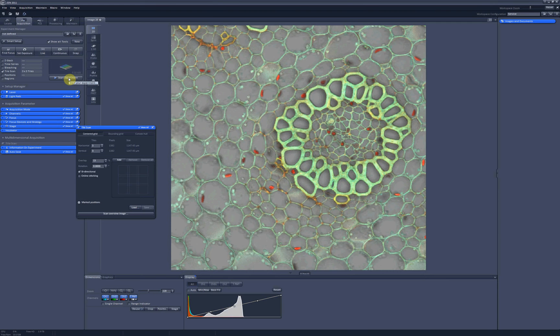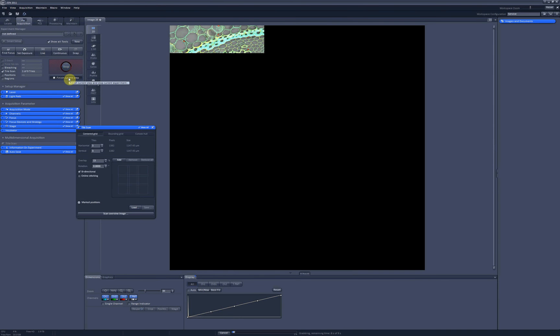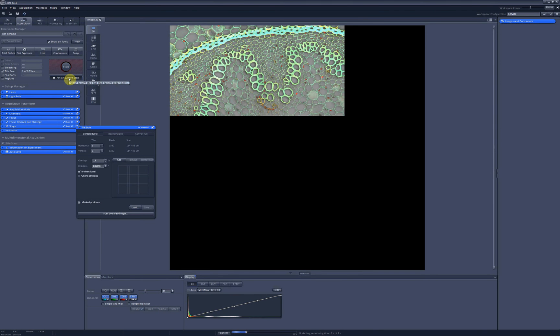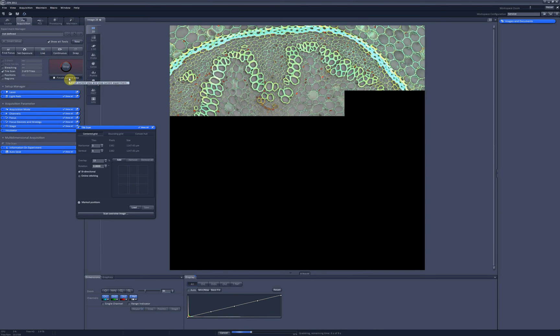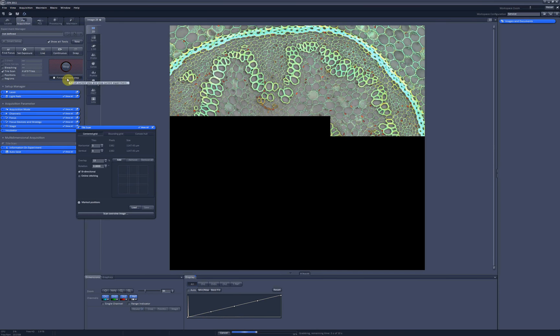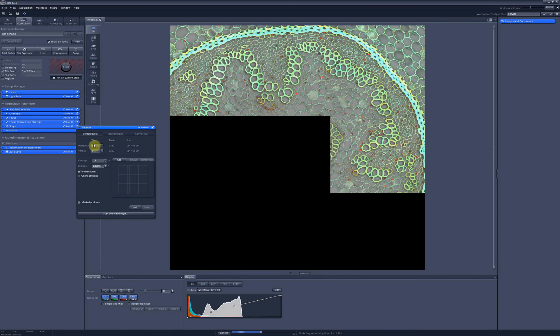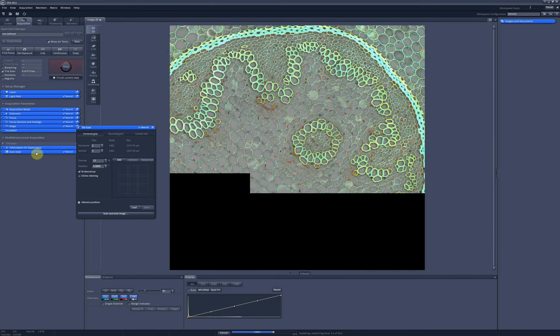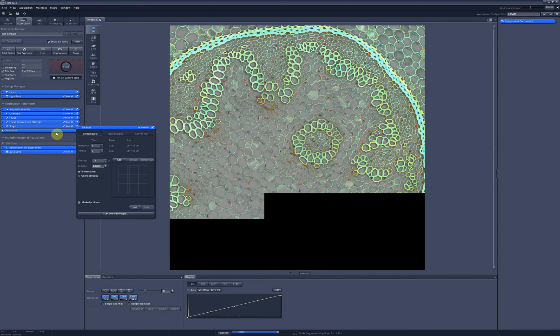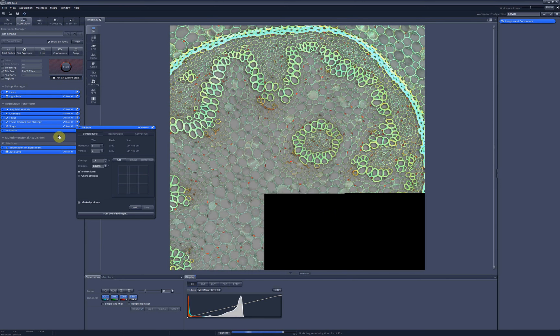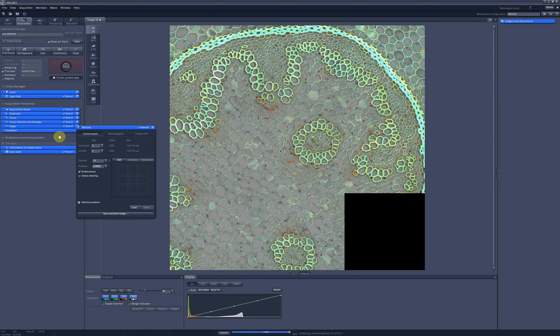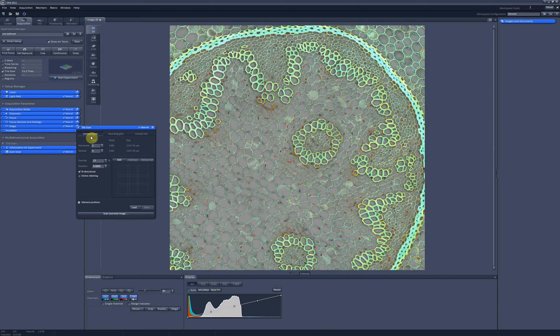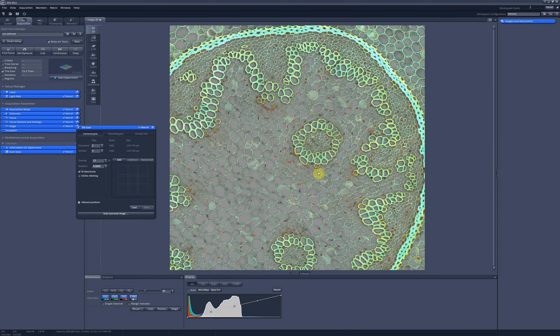And if I click on start experiment, the software starts scanning using the options I selected in the TileScan and in the other tabs over here. And as you can see, the major problem of this centered grid option is that it's very difficult to estimate how many tiles you are going to need to cover your whole sample. And also sometimes you are not as centered as you wish to be.